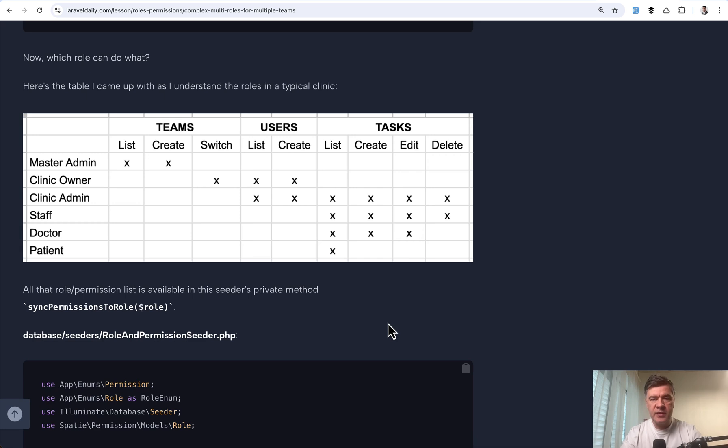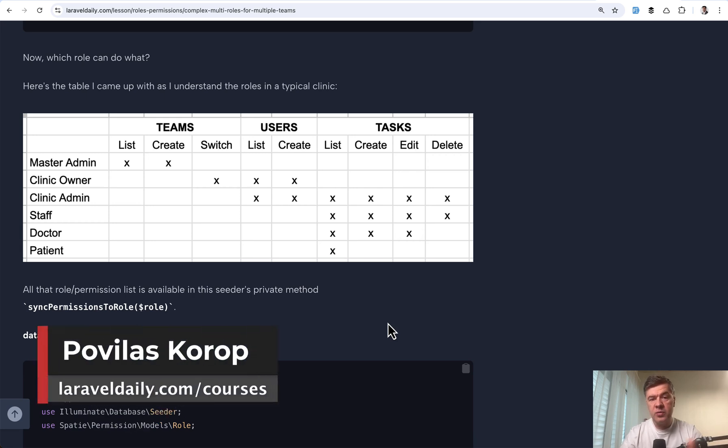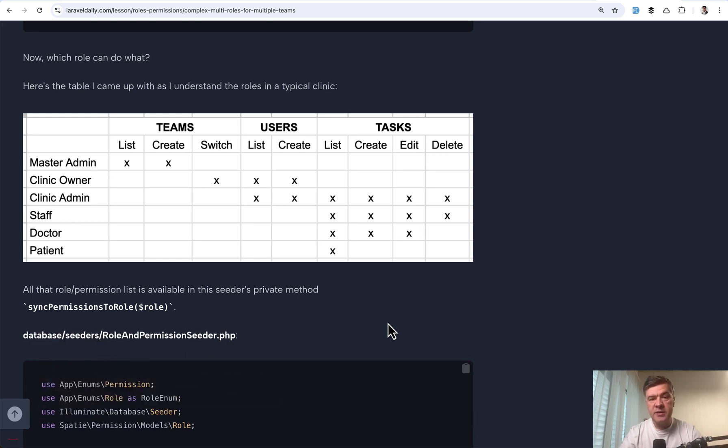Pretty complex real life scenario. So if you want to get that with the repository and all the explanations, I will link the full course in the description below. That's it for this time and see you guys in other videos.